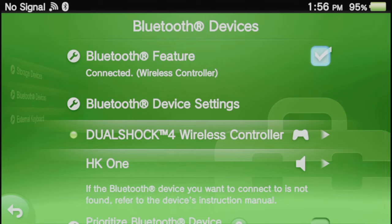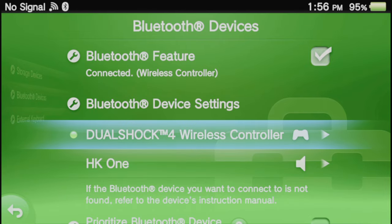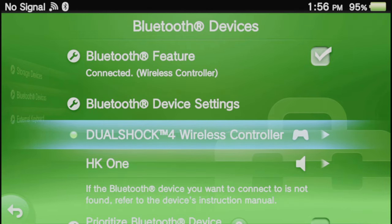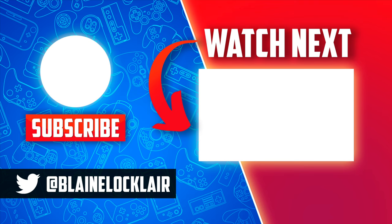And if you find that you have any connectivity issues, just uncheck the Bluetooth box in the top right corner and recheck it to reactivate the Bluetooth connection. Now that you have a DualShock 4 controller connected to your Vita, check out this video shown on screen and linked in the pinned comment description below for great ways to use it.